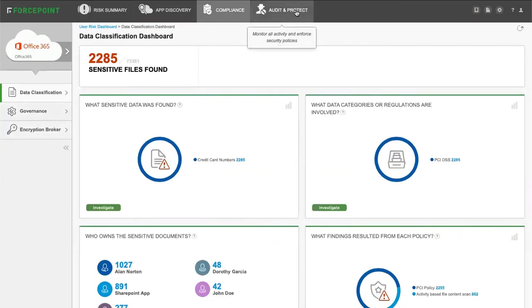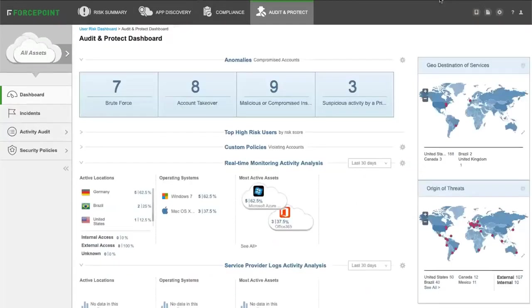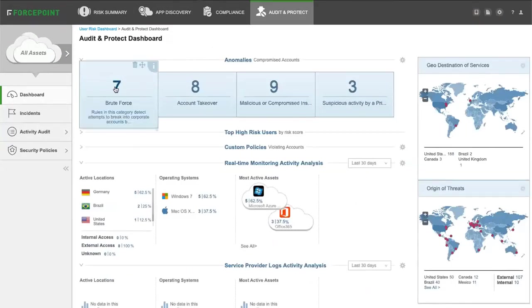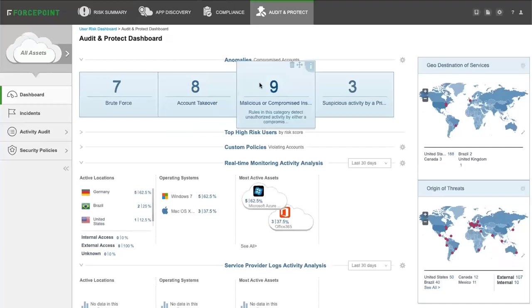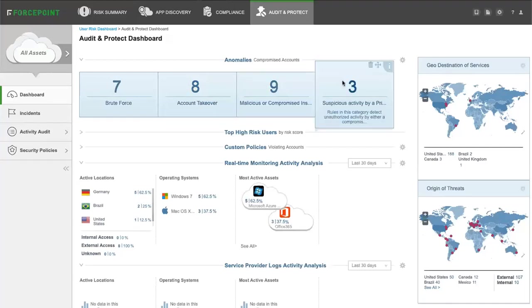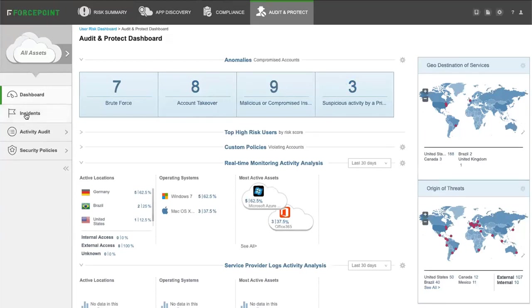The audit and protect tab gives you a dashboard with anomalies, brute force attacks, account takeovers, malicious or compromised insiders, and suspicious activities by privileged account holders. It also provides you incident response, activity audit, and the ability to adjust or create new security policies.